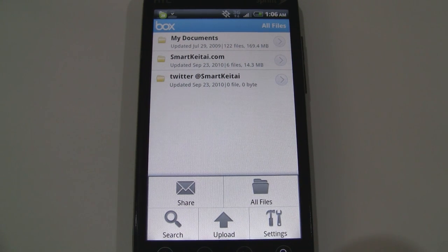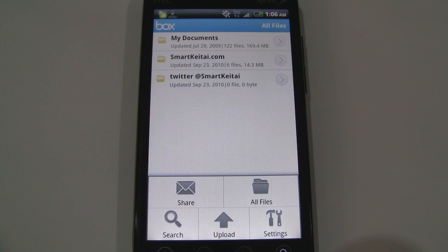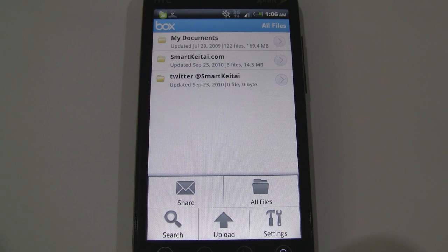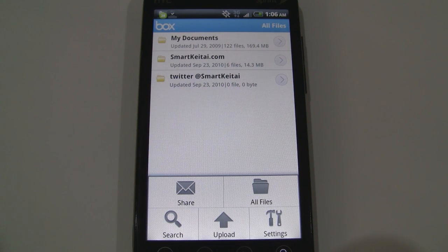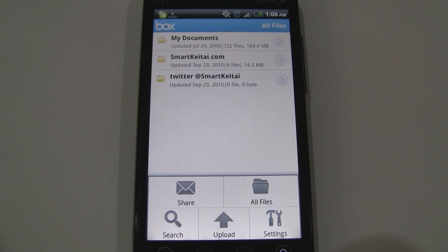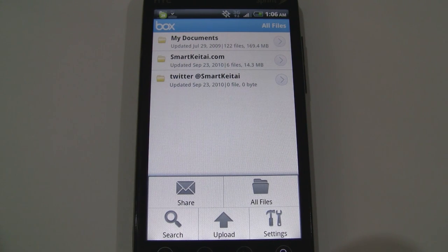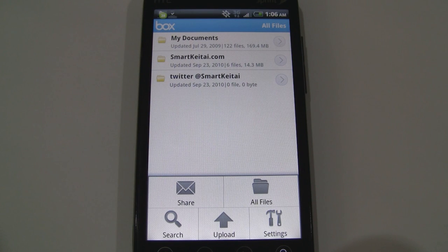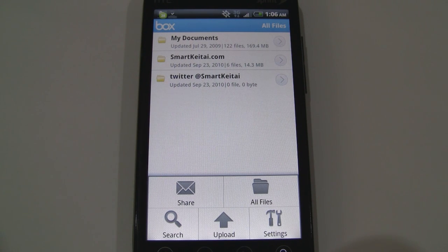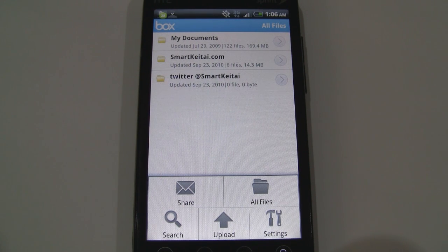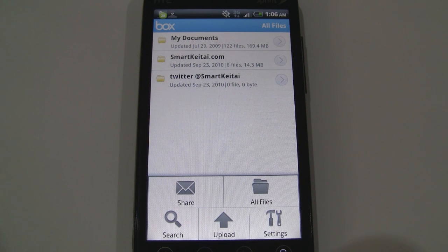Now a little discrepancy here is Dropbox allows you to have two gigabytes of free storage. Box.net only allows one gigabyte. So hopefully they'll amp that up after some time passes.